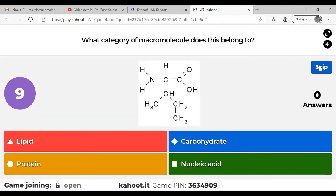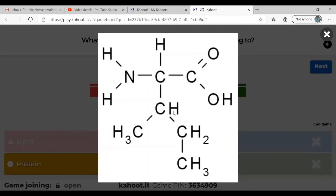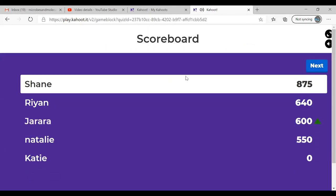Question two: what category of macromolecule does this belong to? That was another tough one. The image shows an amino acid — very similar to what I drew on the board, maybe with the side chain facing down instead of up. This belongs in the protein category. These are not meant to be easy, so don't worry if you're getting them wrong — it just means you need to study a bit more before the midterm.